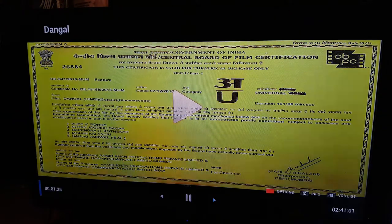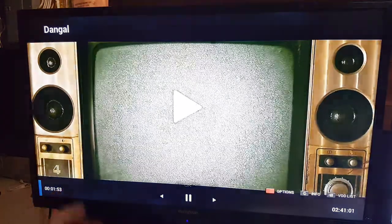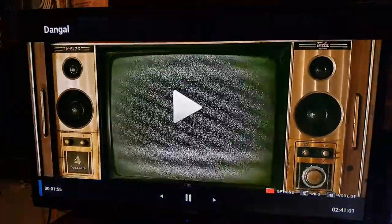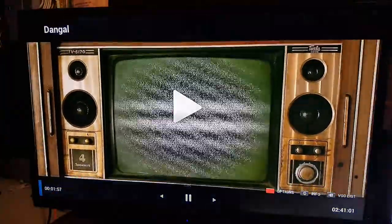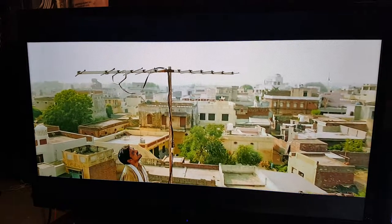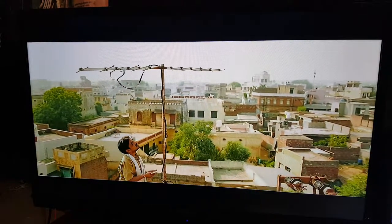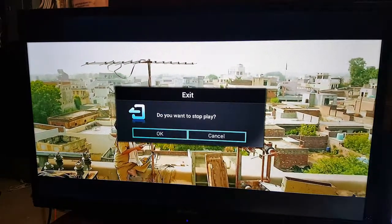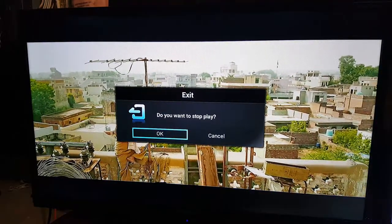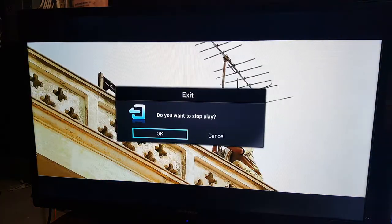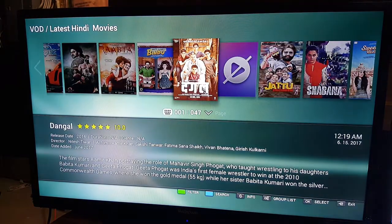You can see the timer is moving on the side. If I want to stop the movie I simply press the Stop button on the remote — it will confirm whether I want to stop playing the movie or not. If I press OK, the movie will stop.